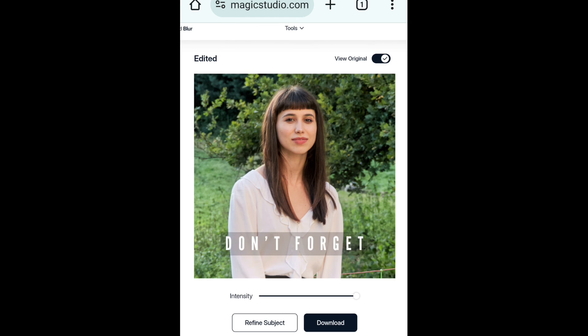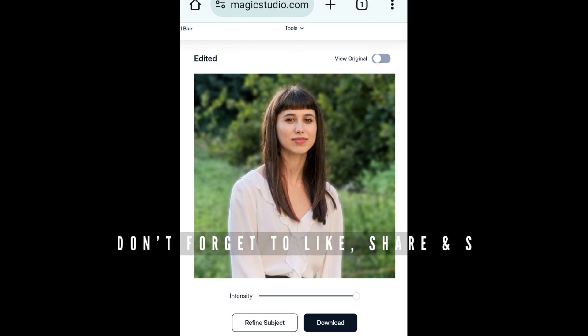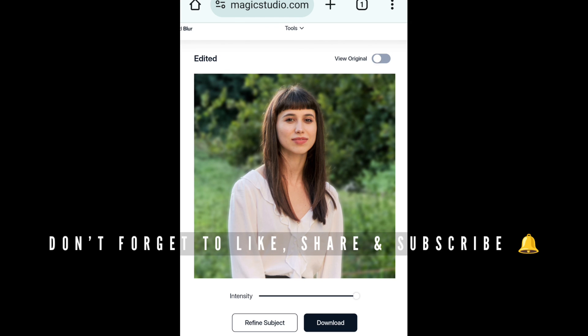Just click on view original, and to download the picture just click on download.